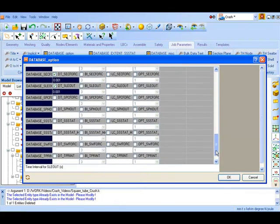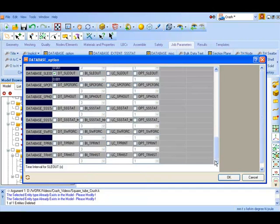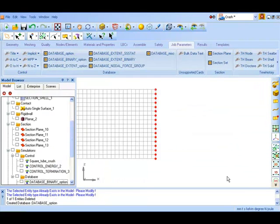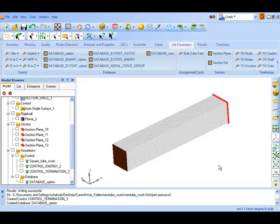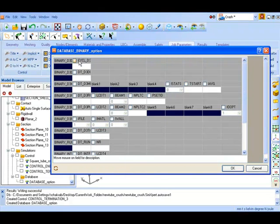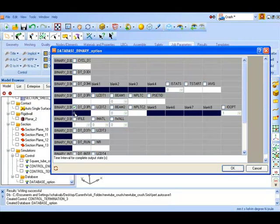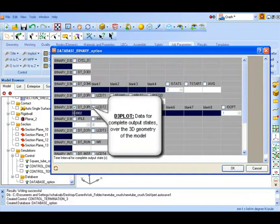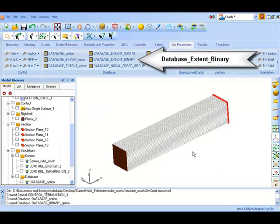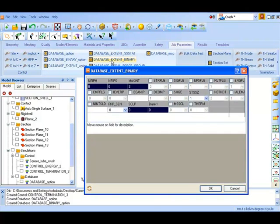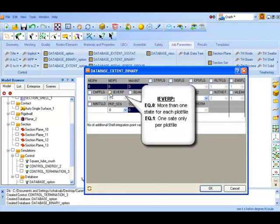Now click OK. Next to specify the binary output files to be written, we now set the database binary option and check the D3 plot to be output at intervals of 0.0002 seconds. This will contain the complete output states over the 3 dimensional geometry of the model. Also to control the size of the database in database extent binary, we specify only one state to be on each D3 plot file.